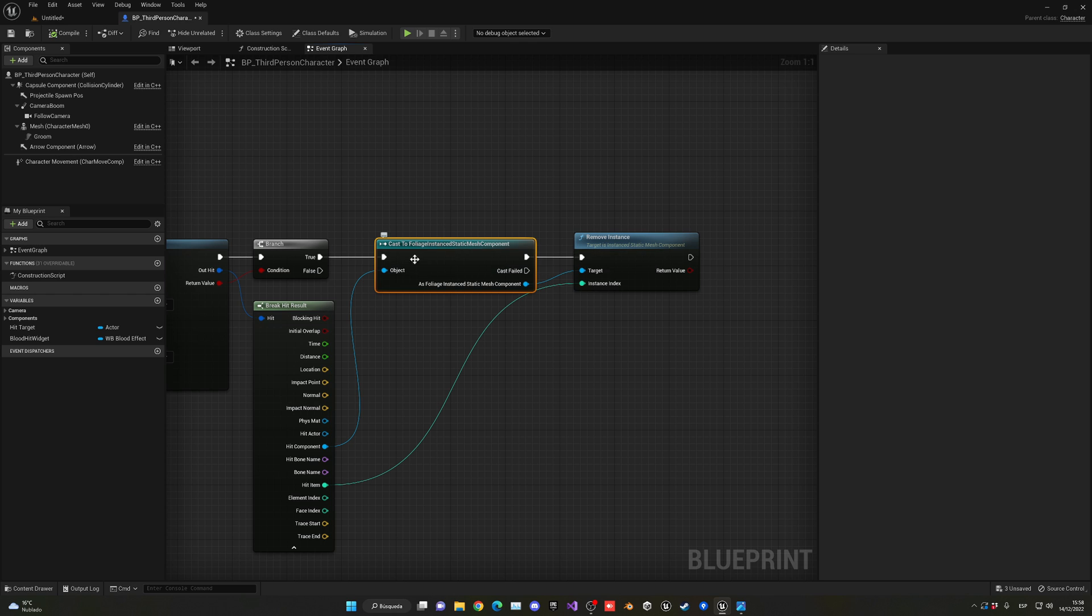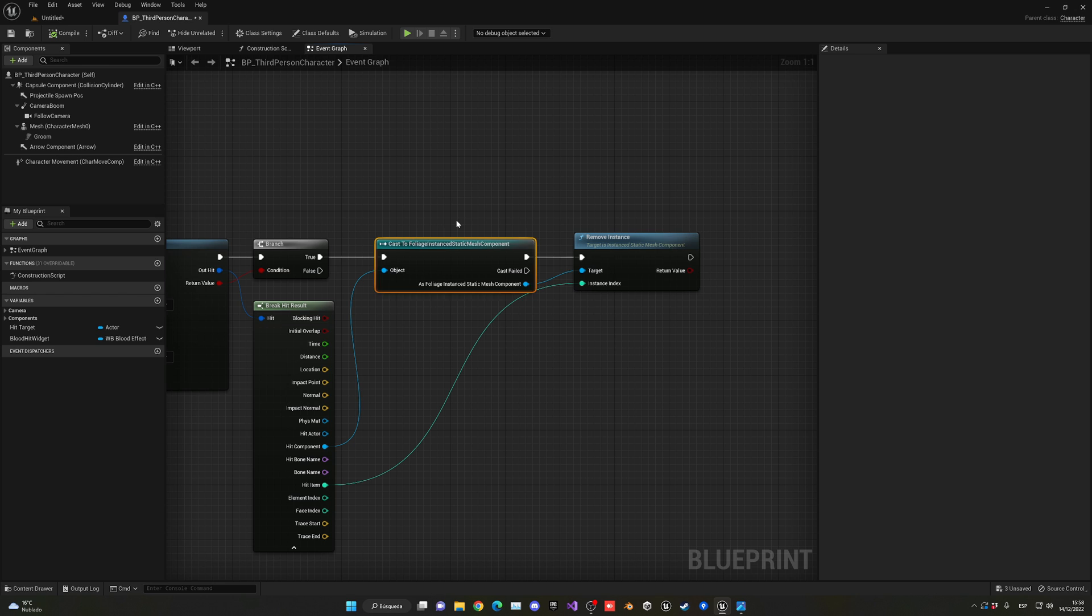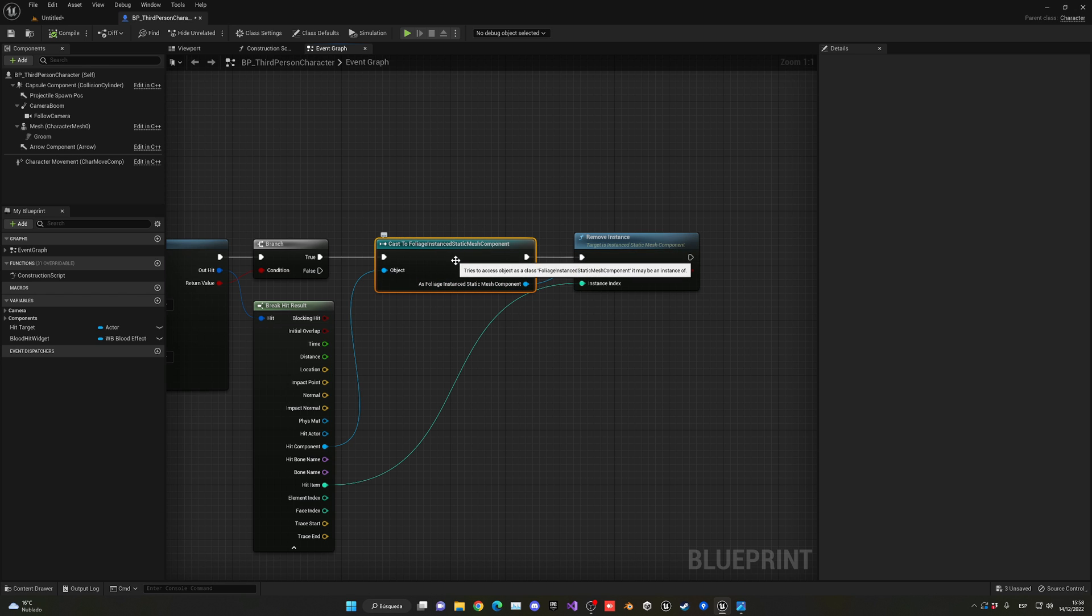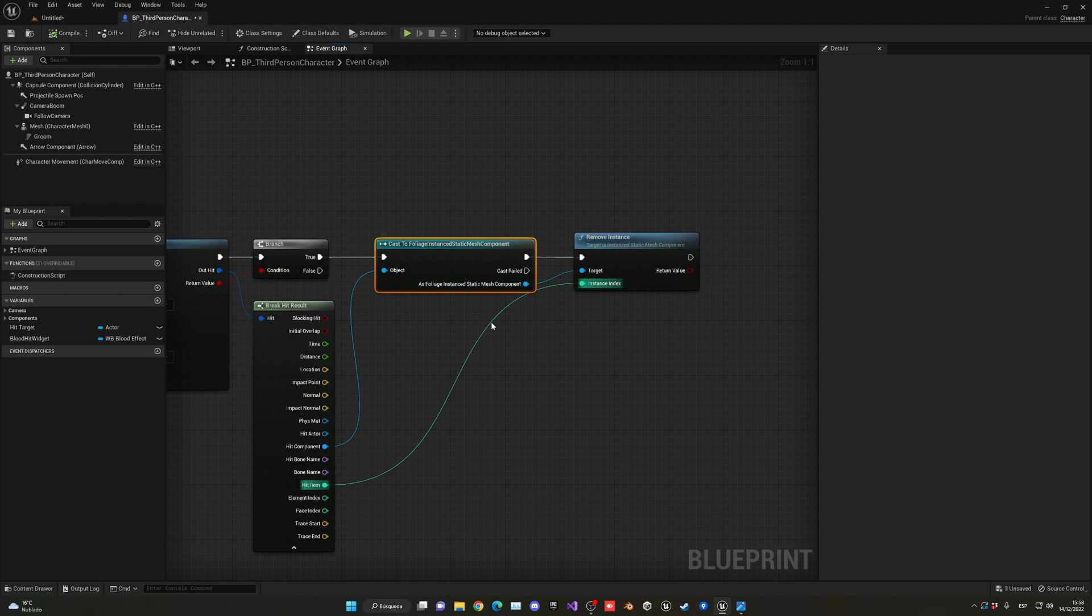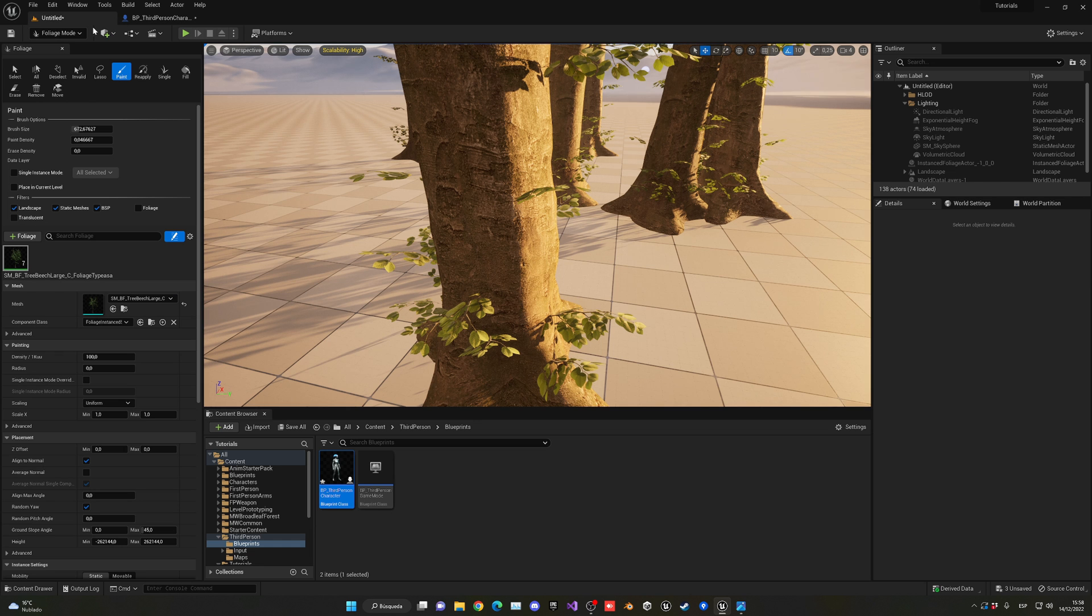If you want more detail, you can create your own blueprint child of this component. Make a blueprint class that inherits from this component, access all these details, and add your health system inside that.